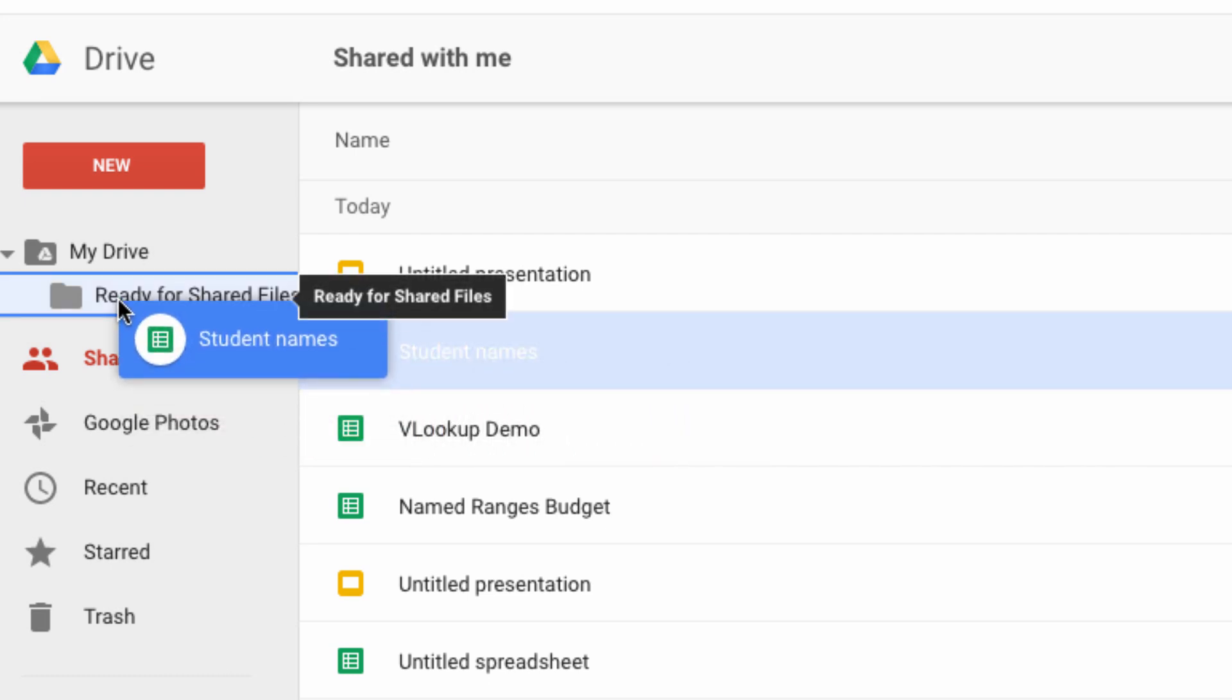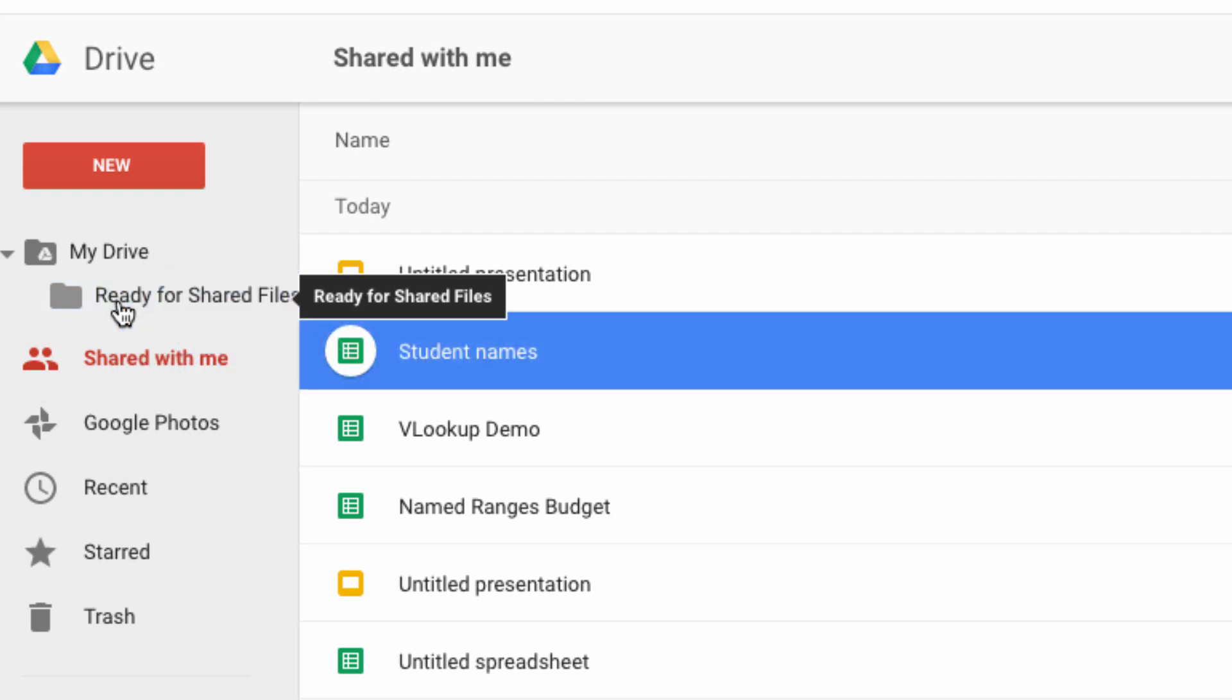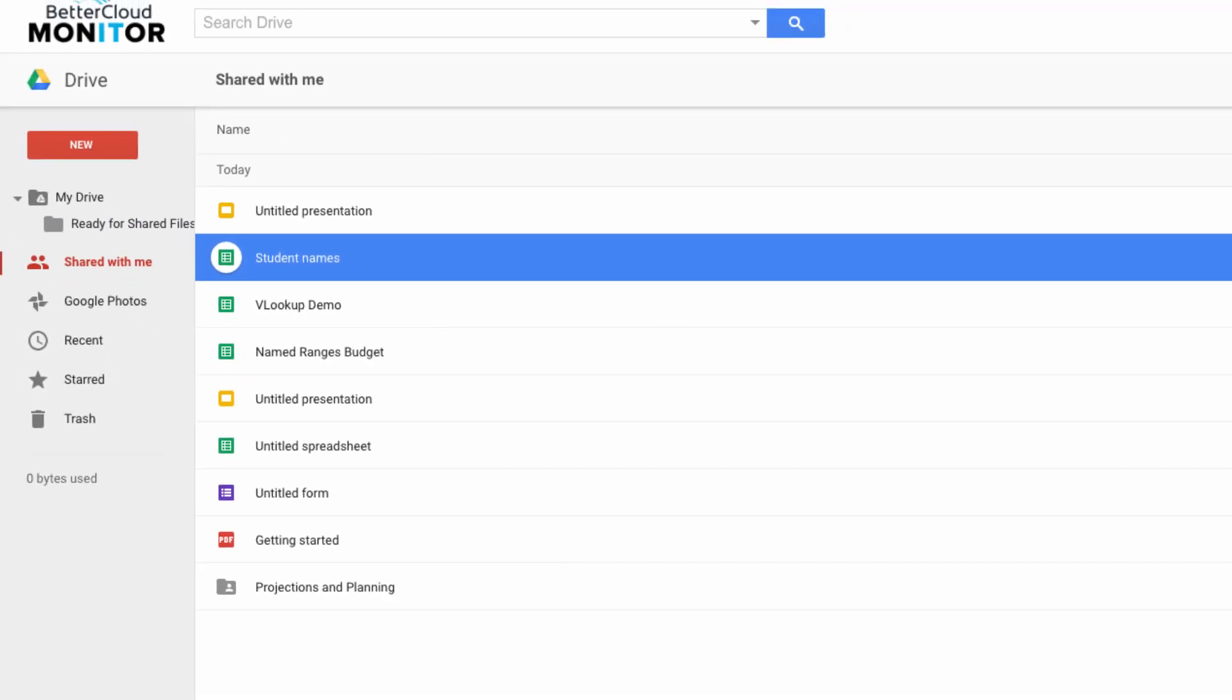So to move this file to a folder, I just click and drag, drop it into this folder here, and there it is!